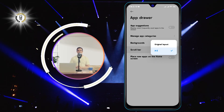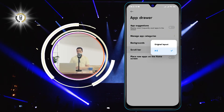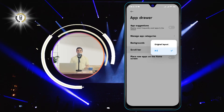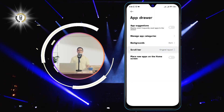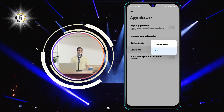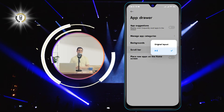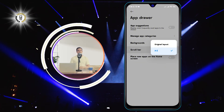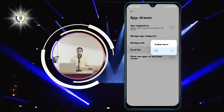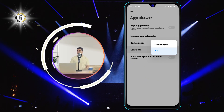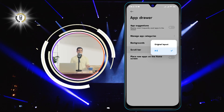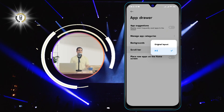Step 4: You will find various options such as original layout and alphabetical order. Tap on alphabetical order, which will sort all your apps alphabetically. Once you've selected alphabetical order, your apps will be automatically arranged from A to Z. You can now easily find the app you want by scrolling through the app drawer or using the scroll bar on the right side.